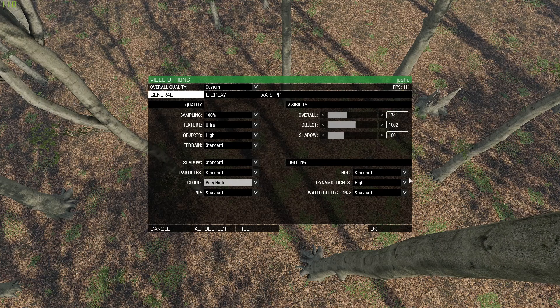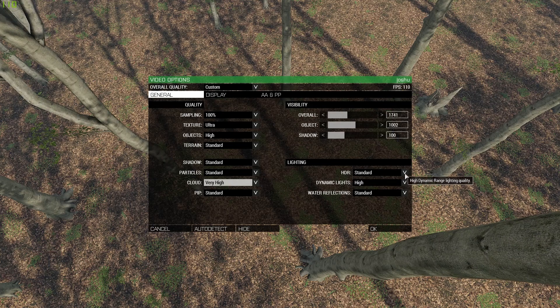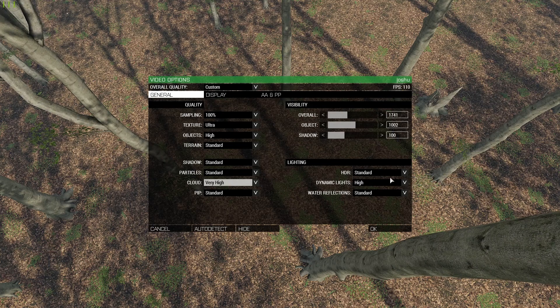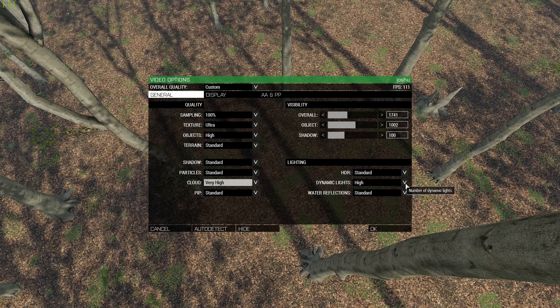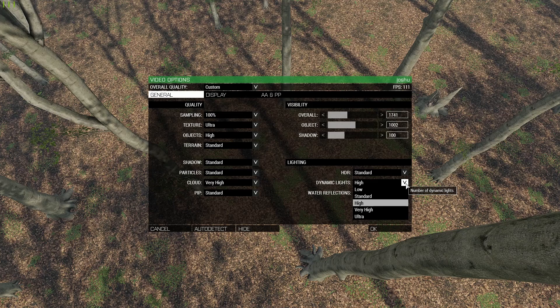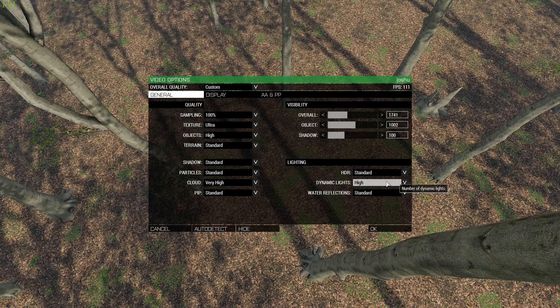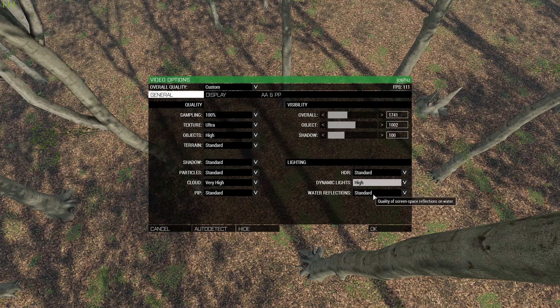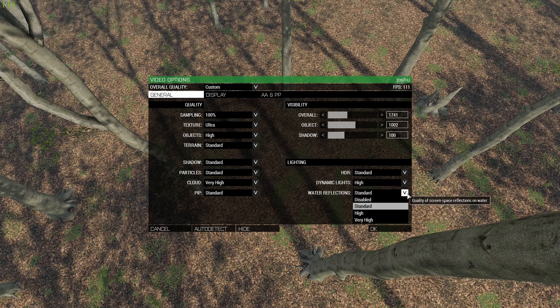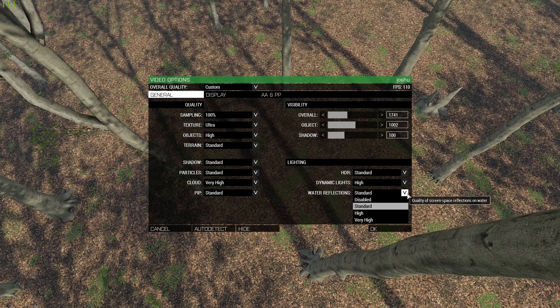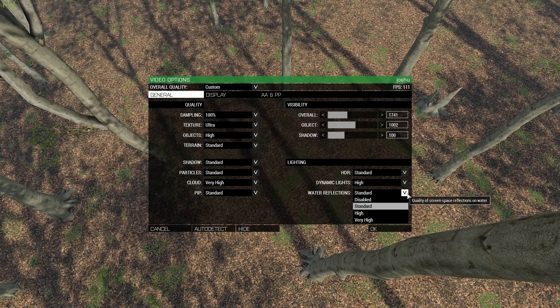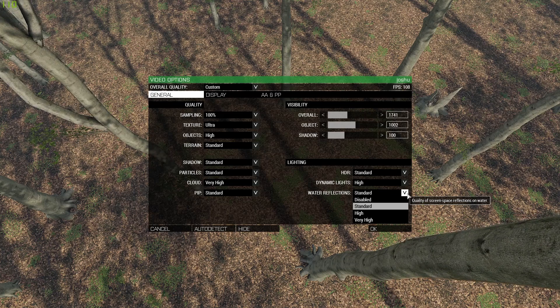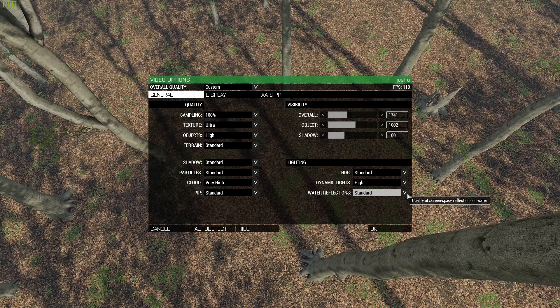For lighting, I've HDR set to standard. Dynamic lights I've set to high just so they look a little bit better. Water reflection you can set to standard because there's really no visual difference between standard and very high.